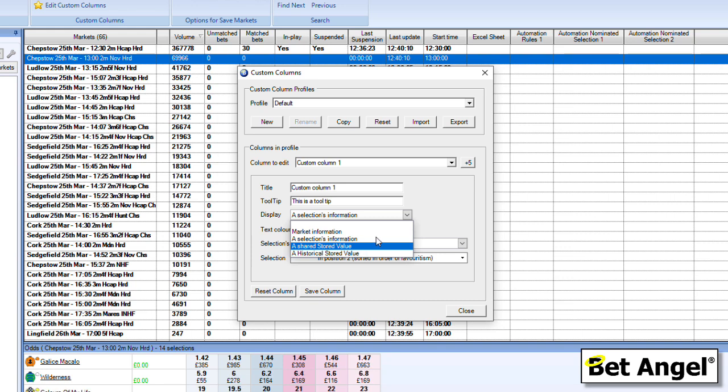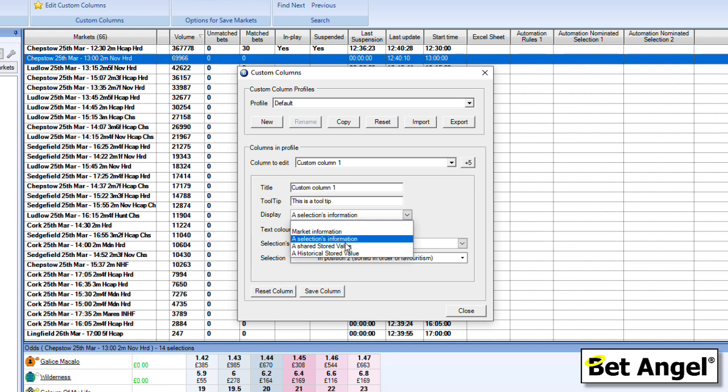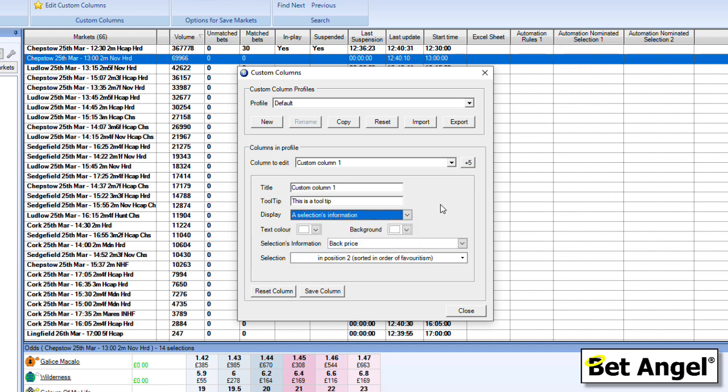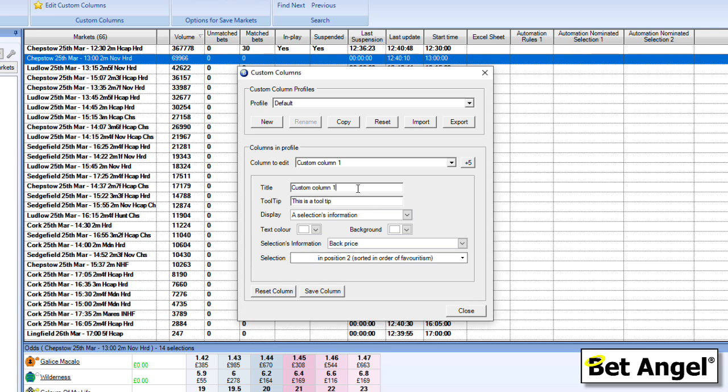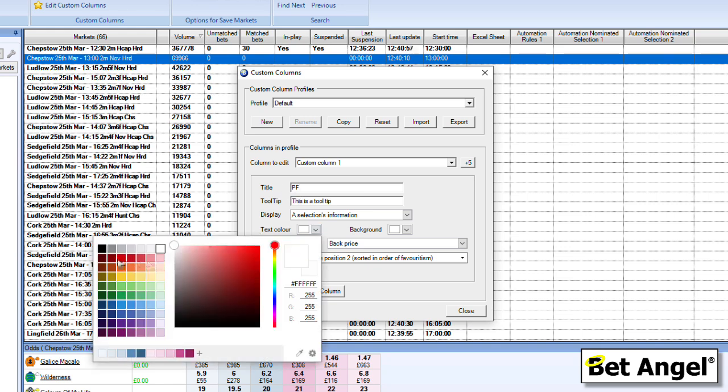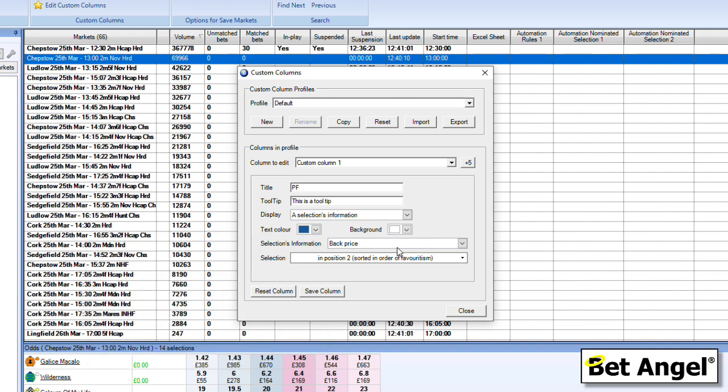So you can display all of the information on all of the data that you so wish can be displayed right in front of you on Guardian. It could be looking for certain bits of information. You could do pretty much anything, basically, and use it however you wish. But that's why we've put the stored values in there, so that it can give you that level of flexibility. I'm going to do something on a selection's information here. So if I put in here, selection's information, I'm going to choose the back price, and we're going to say order of favoritism 1. So we're basically going to put the price of the favorite in. So I'm going to nickname this column PF for the price of favorite. And then you can do the nice things, such as have a certain color on it, depending upon how you want to highlight it. And then if we save that column, that will actually be saved as custom column PF.